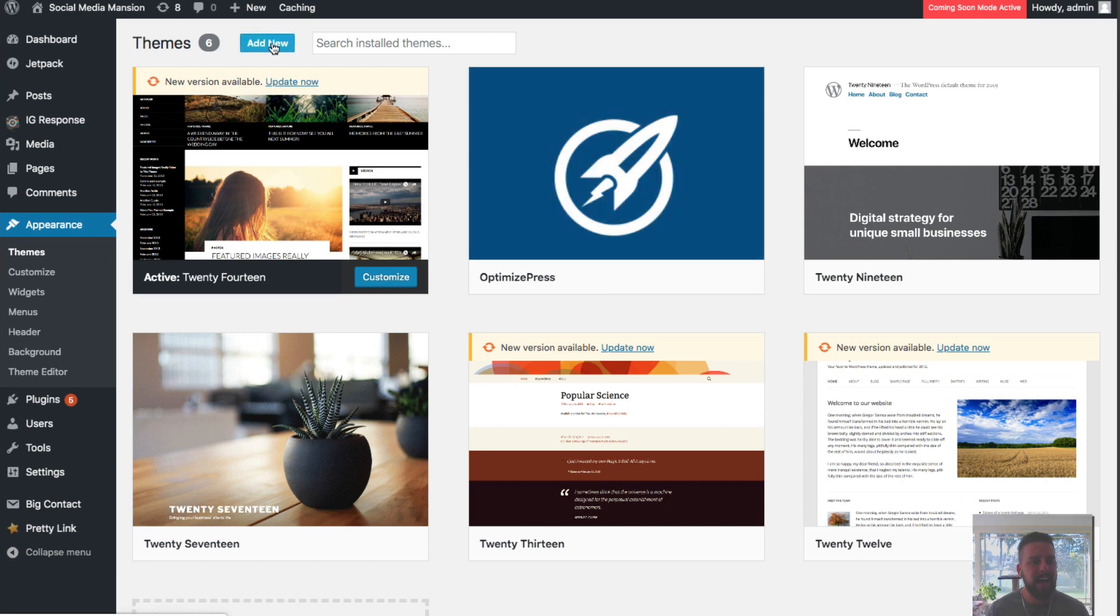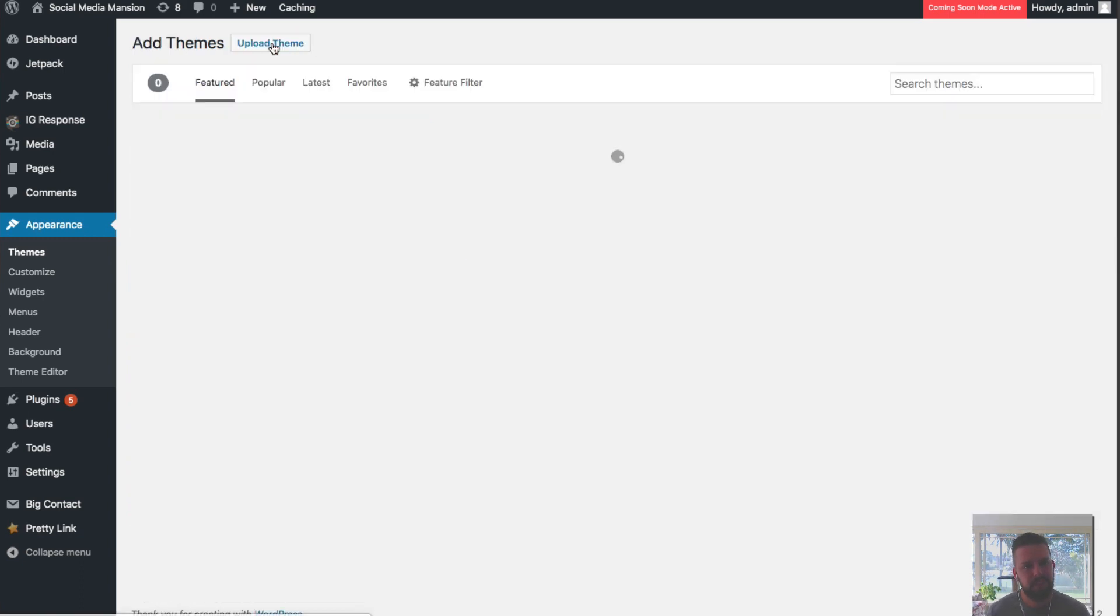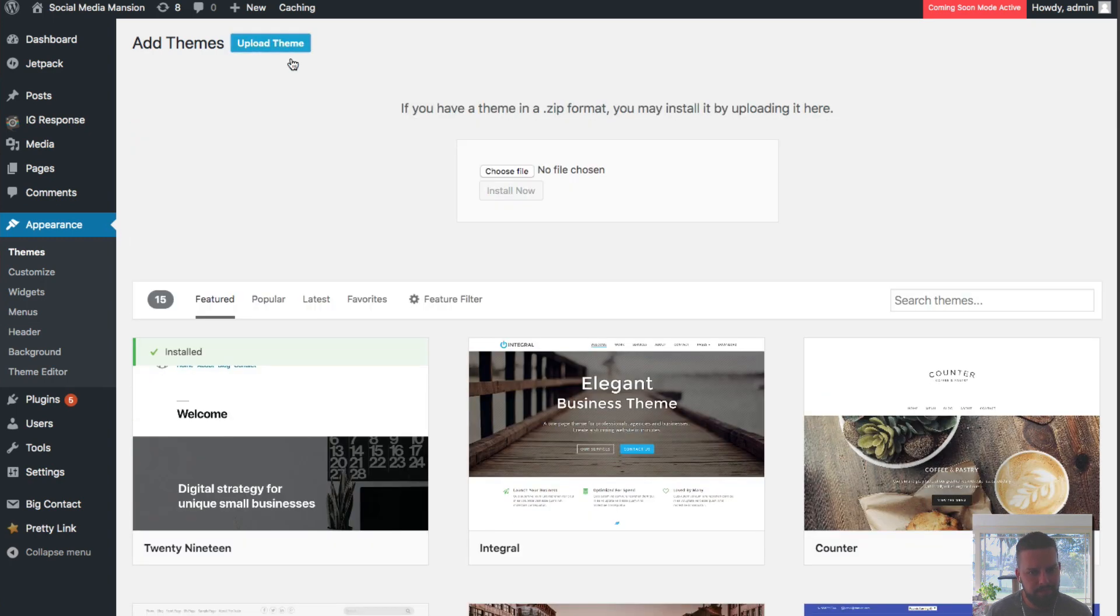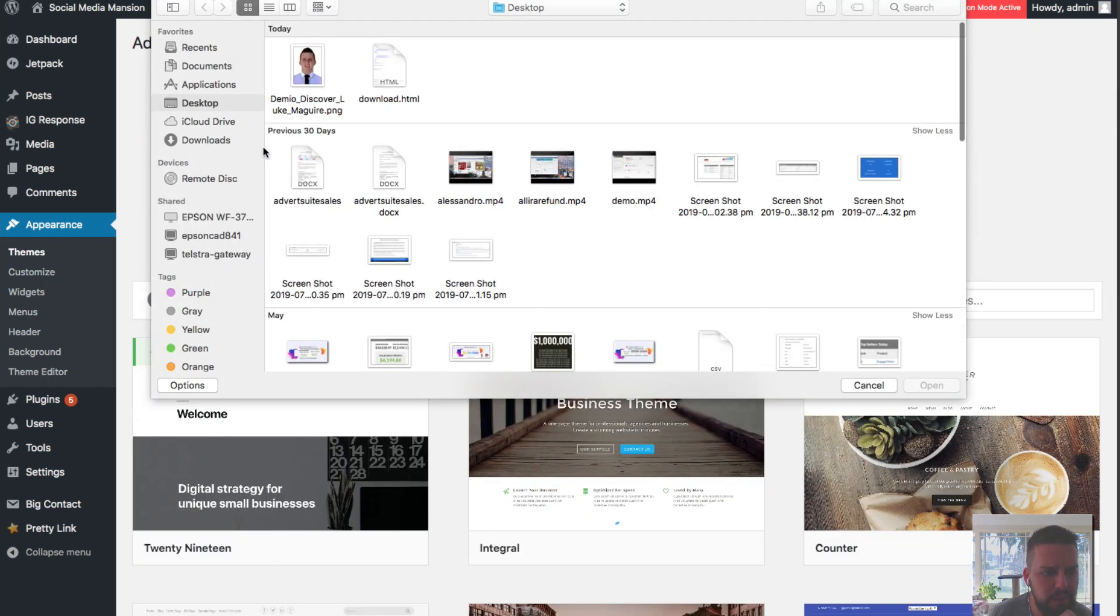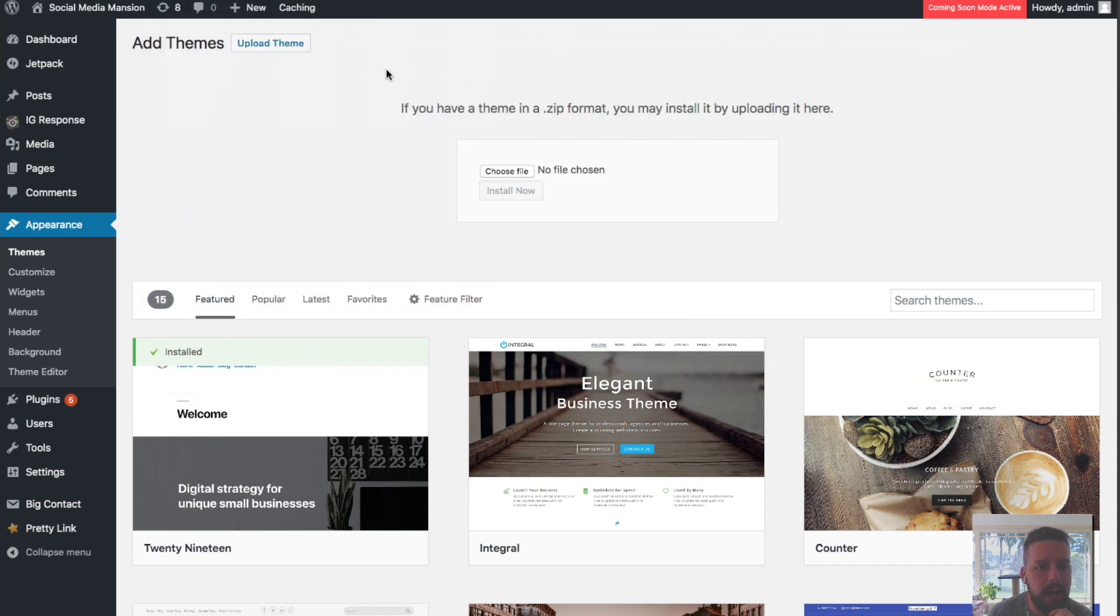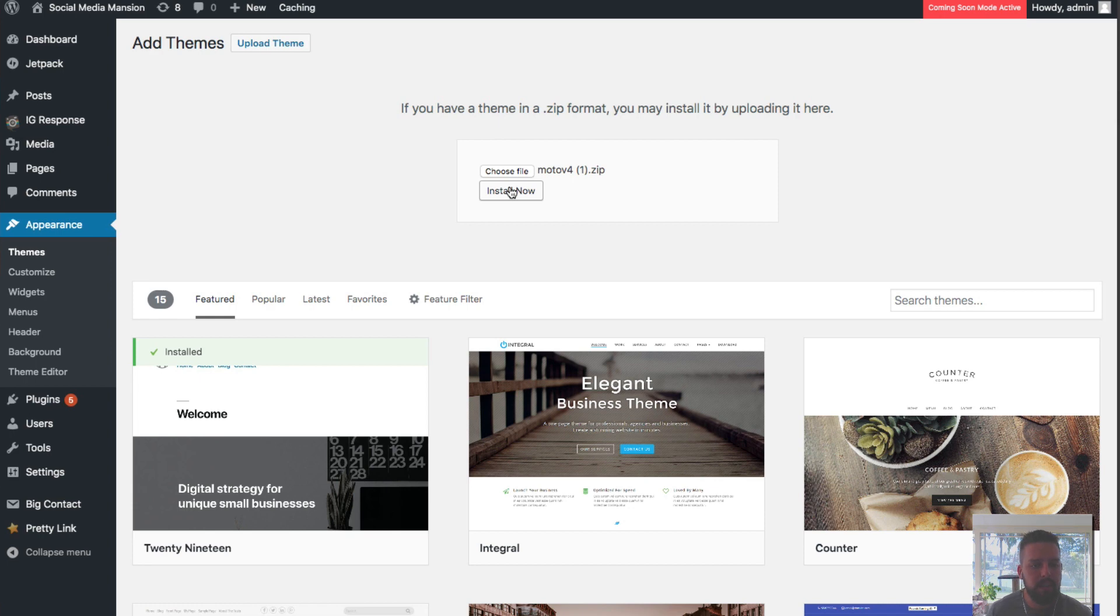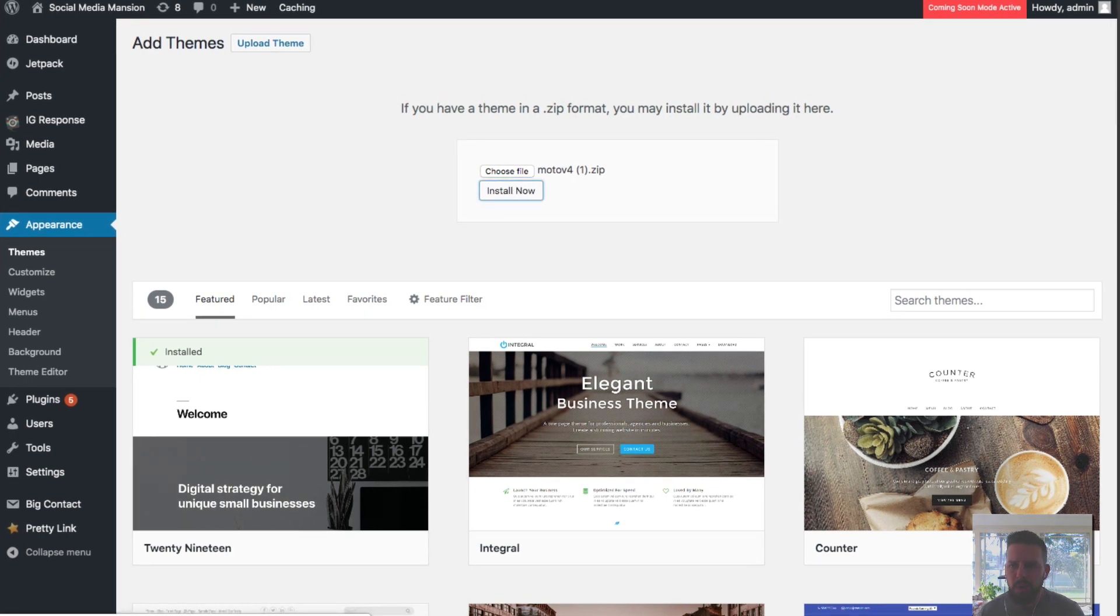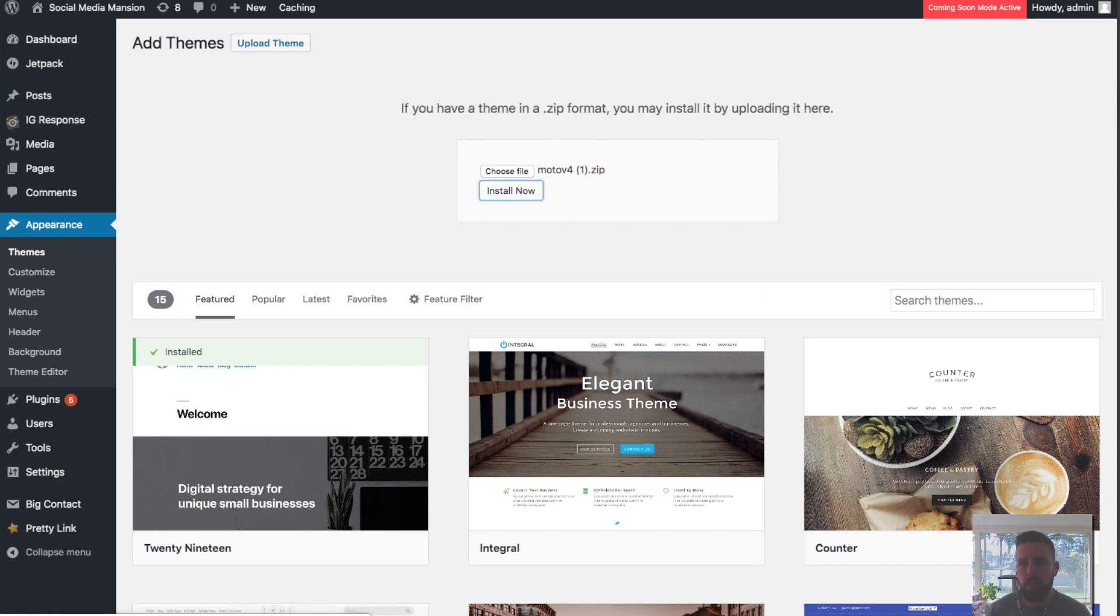We're going to add a new theme. I'm going to upload a theme and then choose the file. Once you've picked up Moto Theme, the download will be in there for you that you can download like this. Click install. I'll pause it here and it'll ask me to enter my license key once it's been installed.